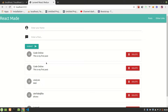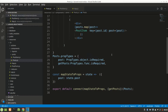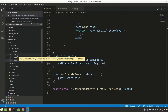Alright guys, this is Code Online. In the previous video we added posts from our form. Now in this video we are going to delete posts from the list, and also show how many total posts we have. For that we have to make actions, reducers, and use them in our component.